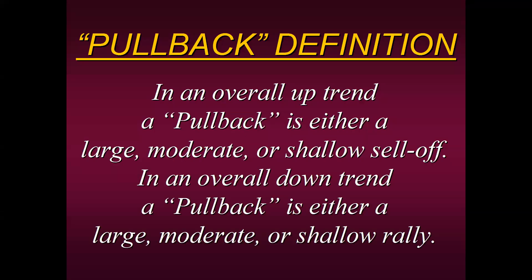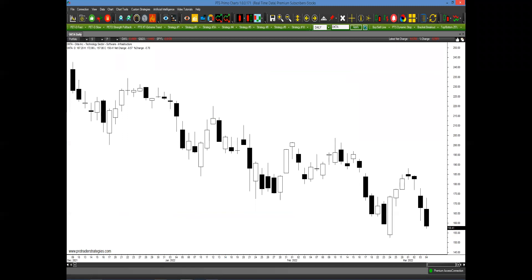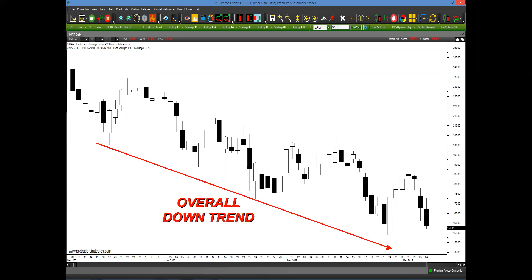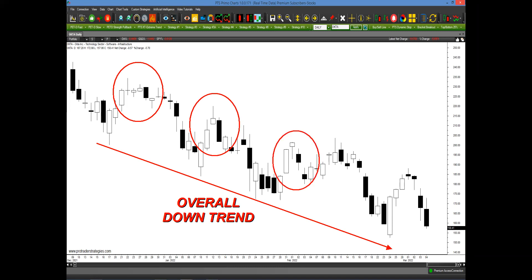This can work the exact same way but in the opposite direction. In an overall downtrend, a pullback is simply either a large, moderate, or shallow rally. Looking at this chart, we're in an overall downtrend making lower lows. What we want to do as a pullback trader is sell at these little bounces within the overall downtrend. This is a higher probability for selling at higher places, and when it continues its downward move you can have a nice potential profit.